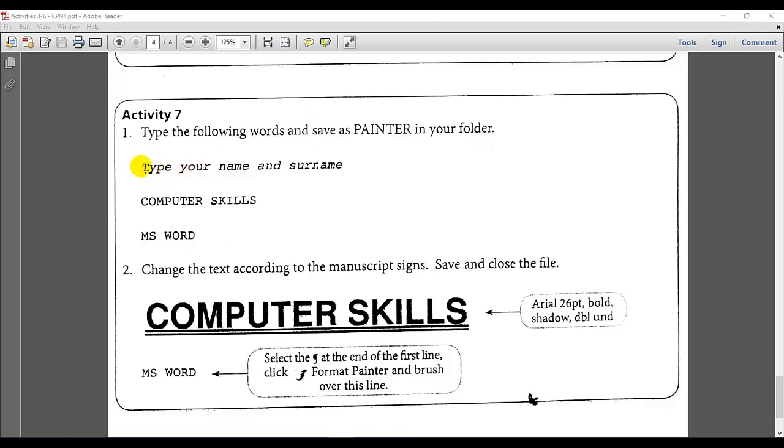And we need to type your name and surname, computer skills, MS Word.